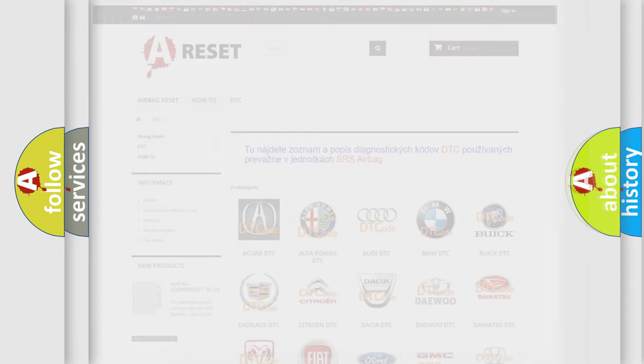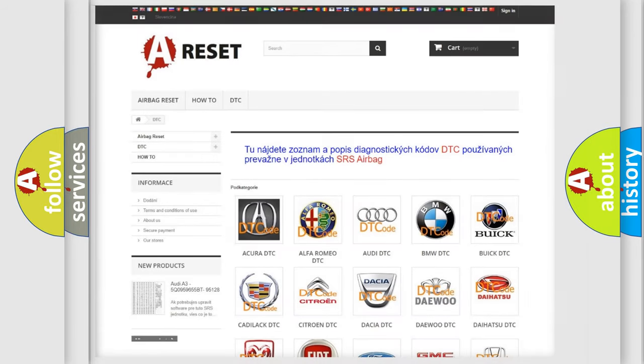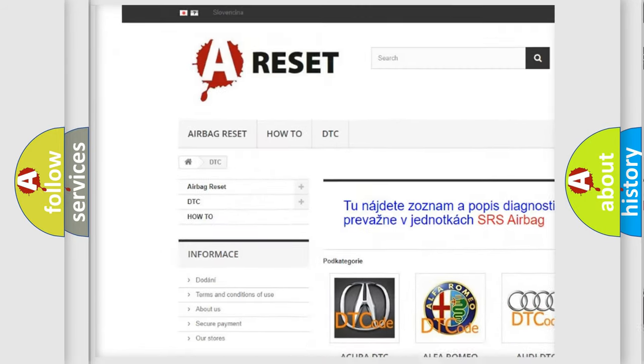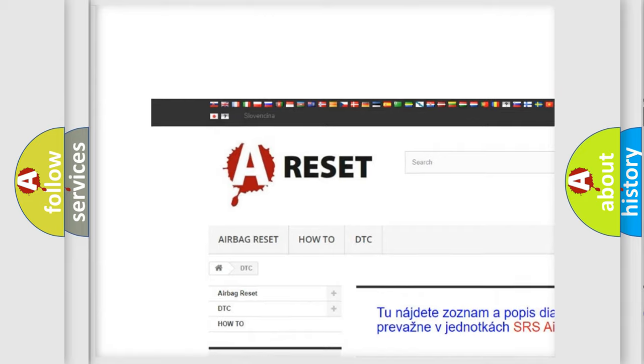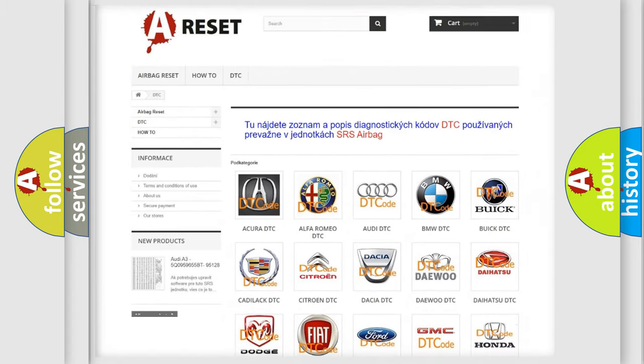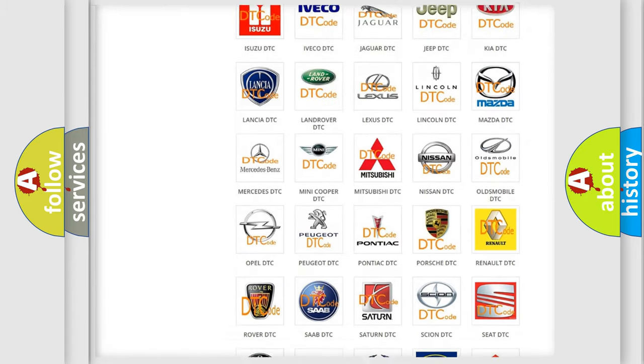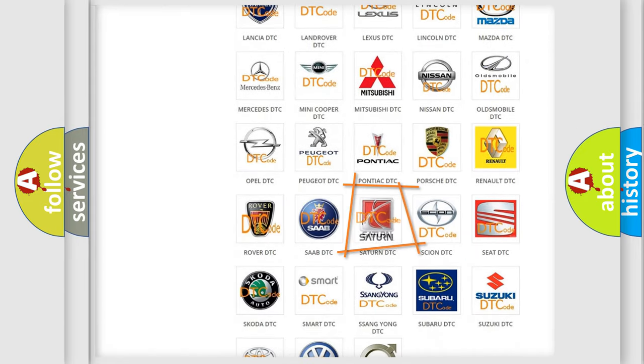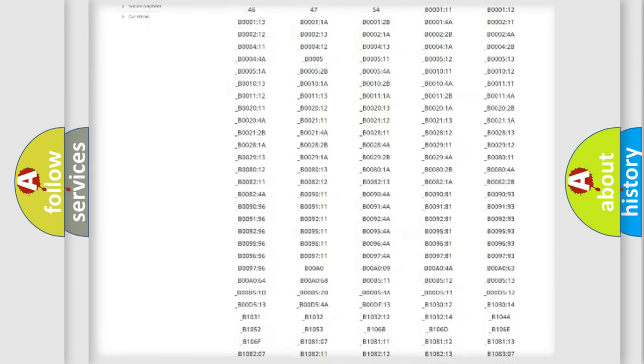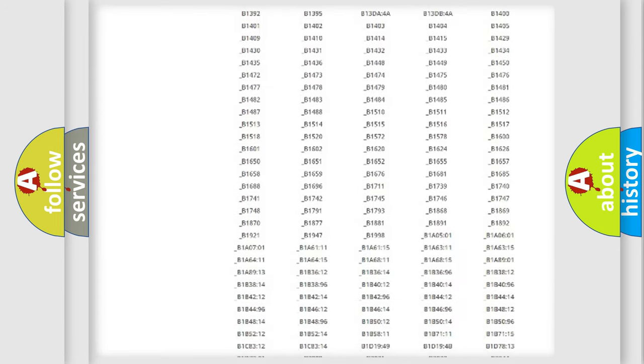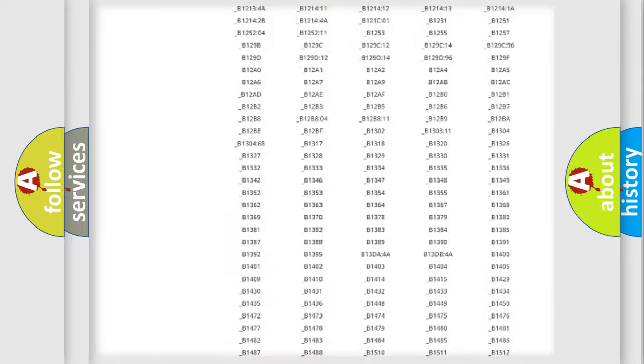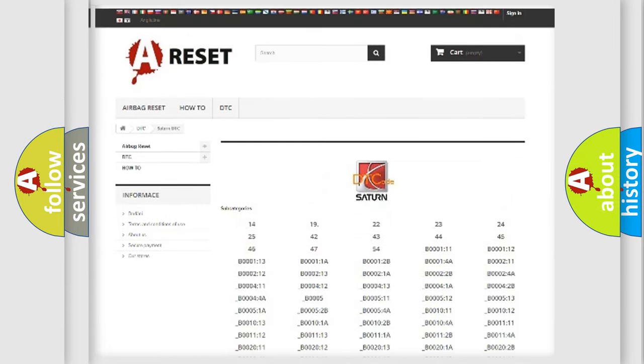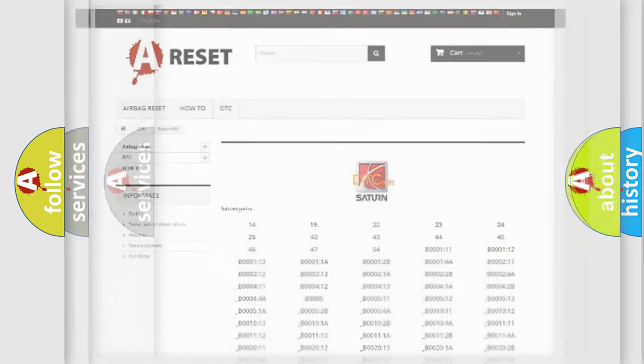Our website airbagreset.sk produces useful videos for you. You do not have to go through the OBD2 protocol anymore to know how to troubleshoot any car breakdown. You will find all the diagnostic codes that can be diagnosed in Saturn vehicles, and many other useful things.